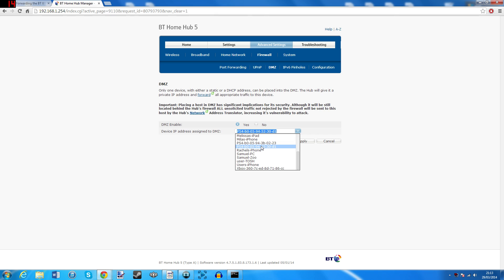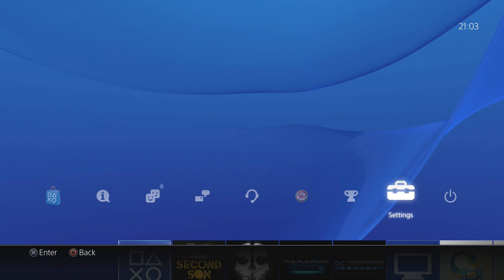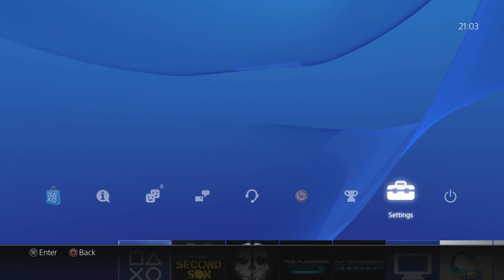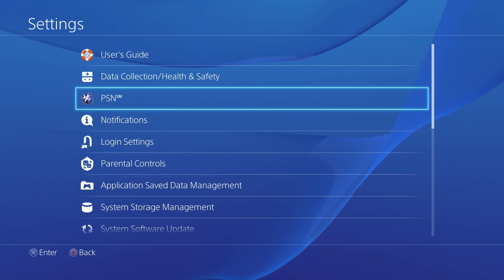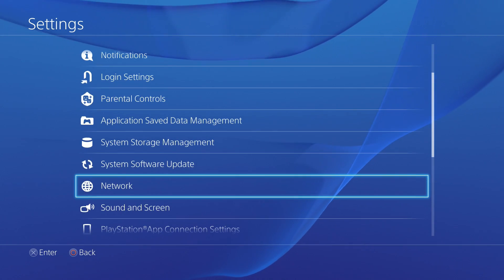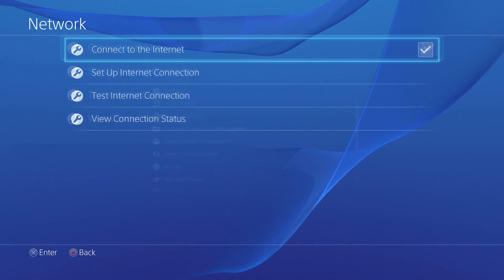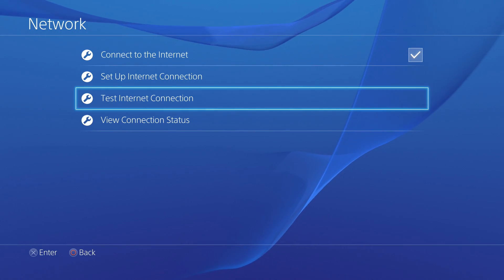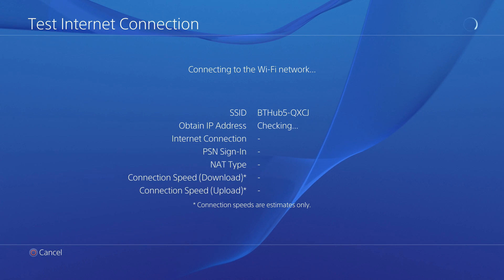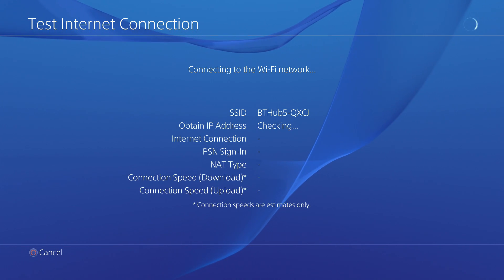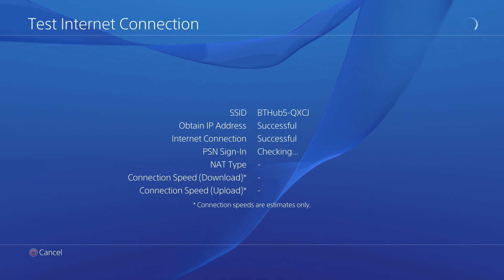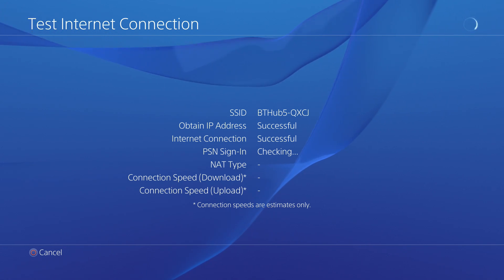Once you've entered or selected your correct address, hit Apply and that's pretty much it for DMZing. So just head back over to your PS4, go back into your settings, then select Network and test the internet connection again to see if the download and upload speeds are any faster. Mine went up by almost threefold after DMZing so hopefully yours do too.